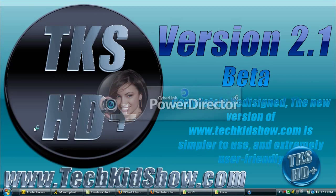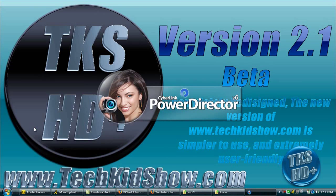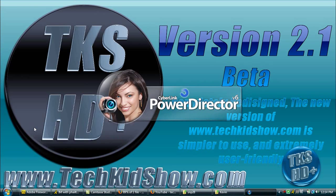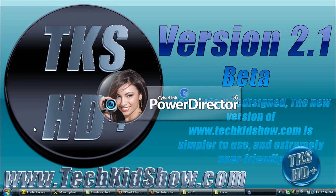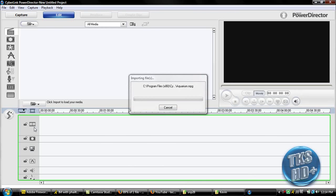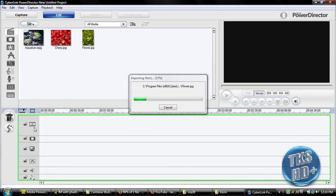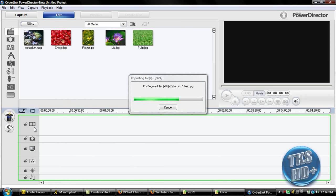Once you open CyberLink PowerDirector, you're going to need one thing, or two things pretty much. You're going to need your background footage, this can be anything really, it can be text behind you, a logo, whatever. And then you're going to need footage of you in front of a green screen.